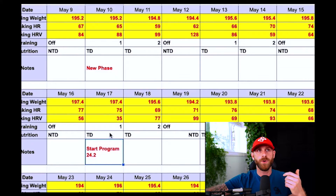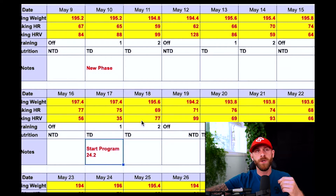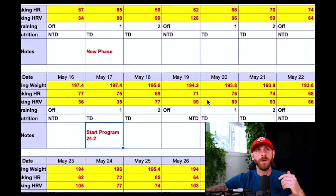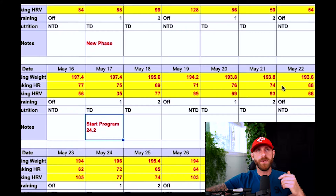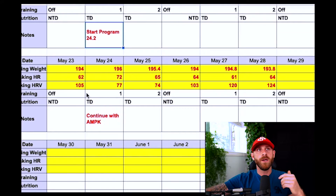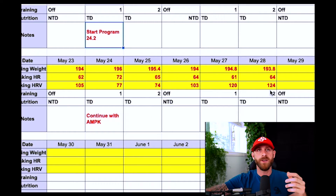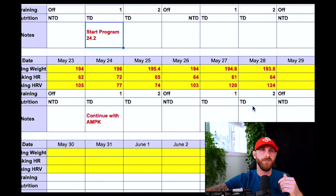So we started a different program, adjusting the volume with lower volume, which has allowed the HRV to come back up — though it's still a bit up and down. We adjust the volume even more, and now you can see we're holding a more steady HRV. Here was the big adjustment in volume, and now you can see a higher HRV.